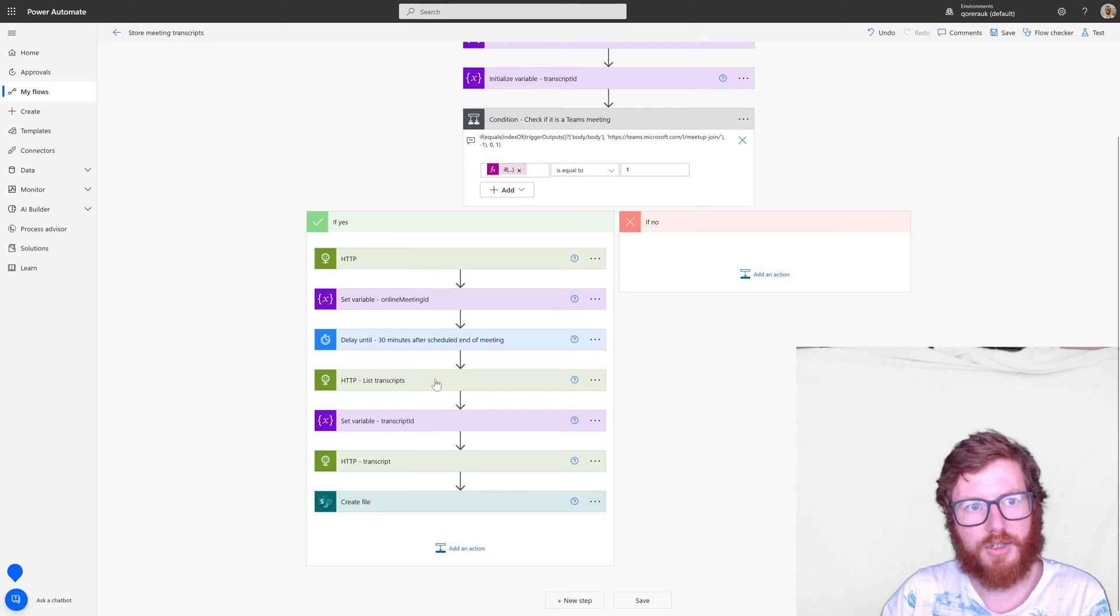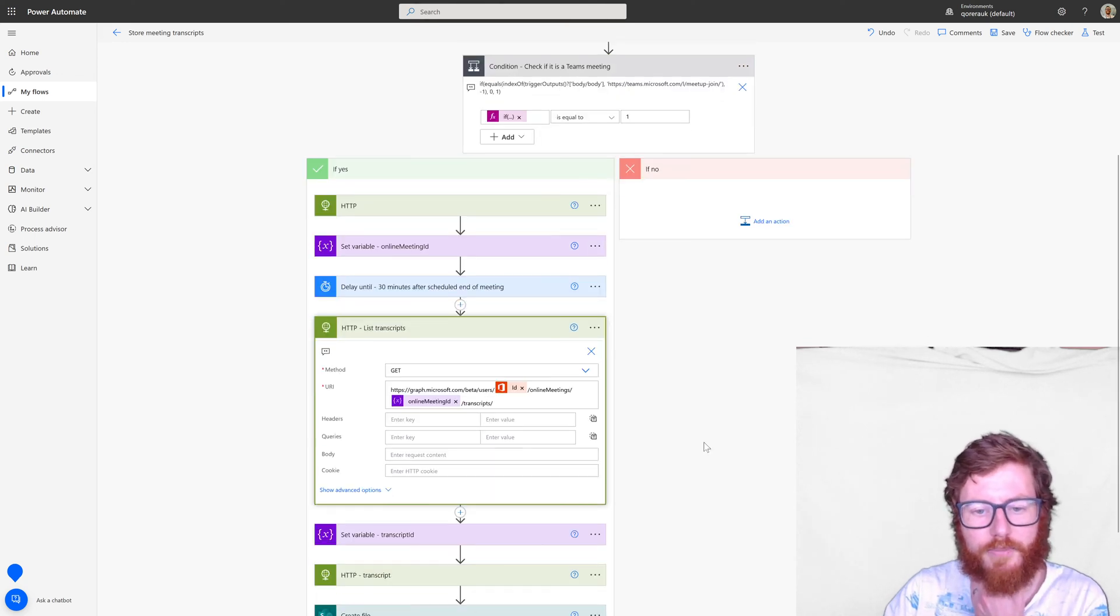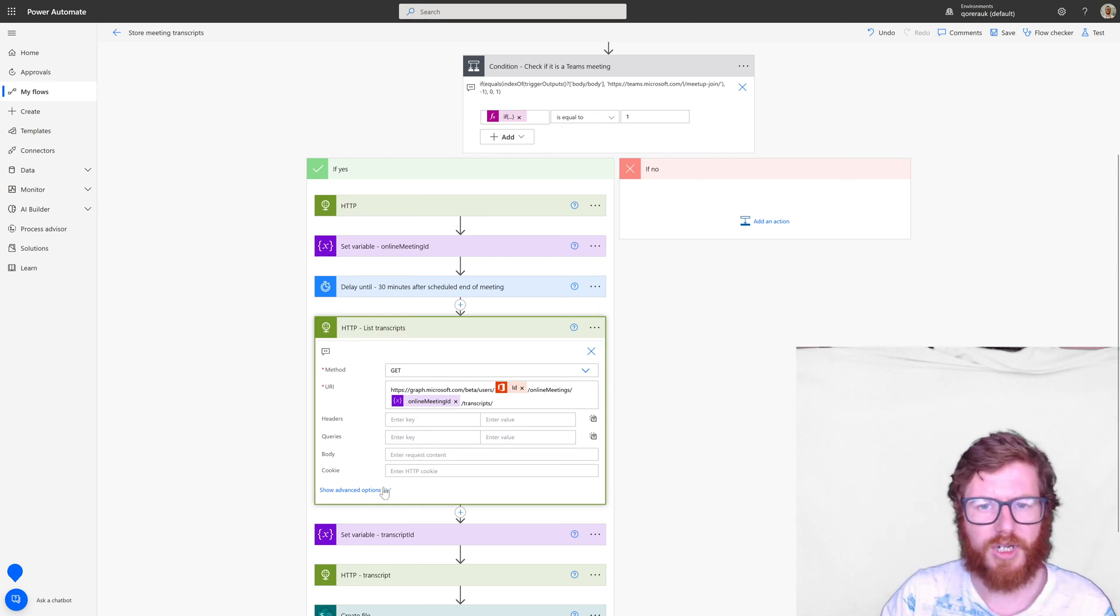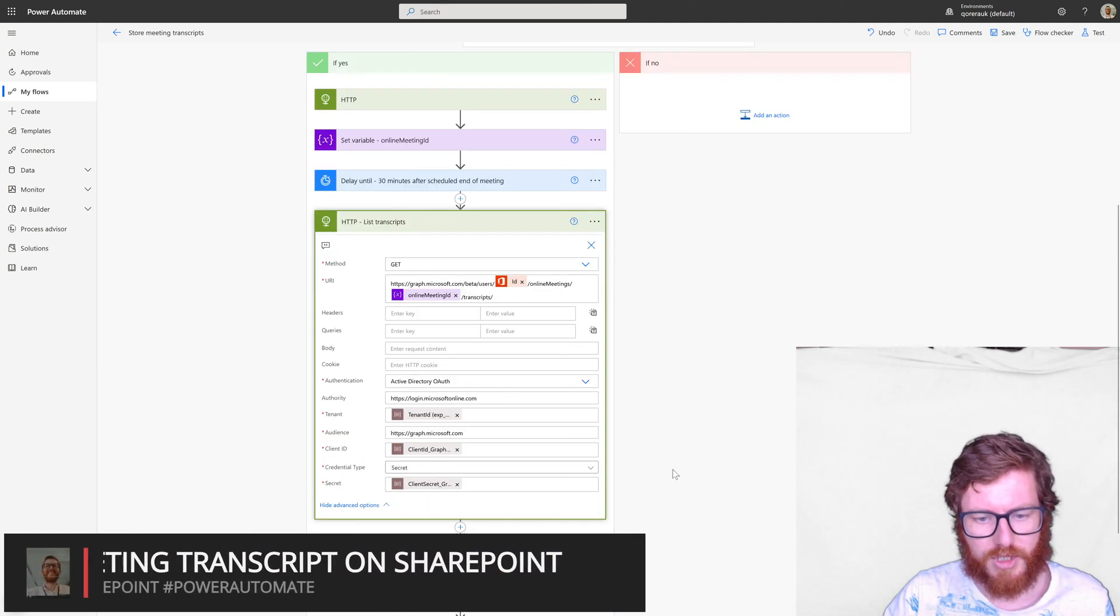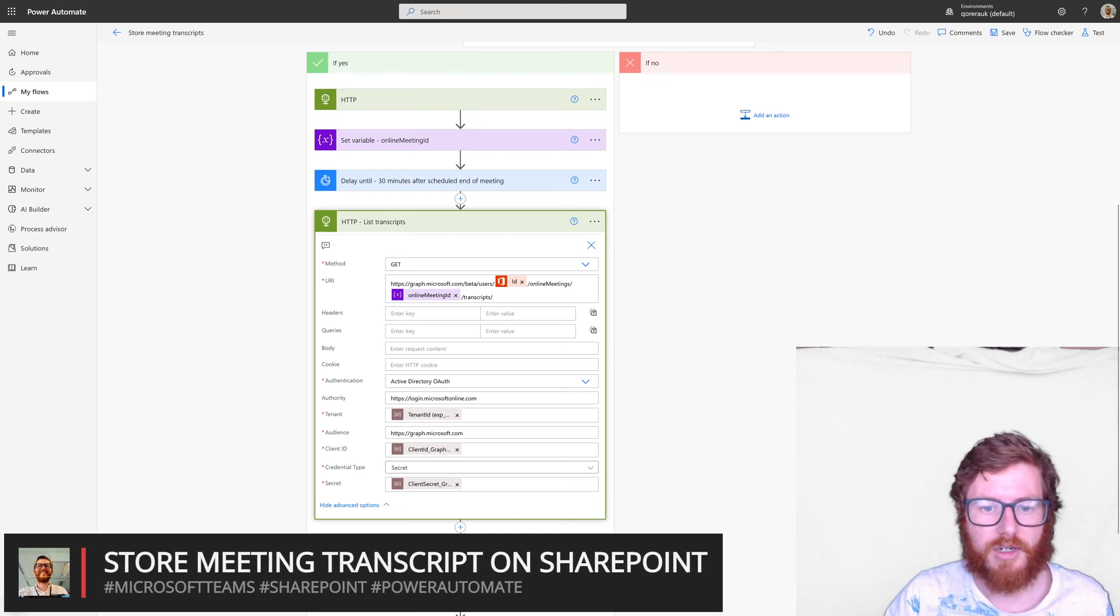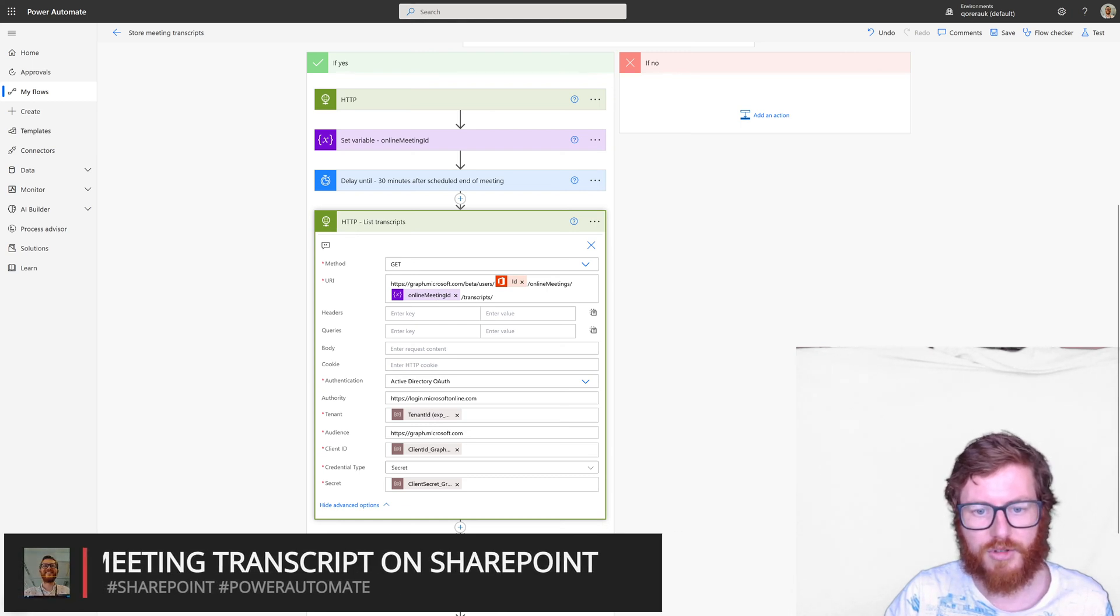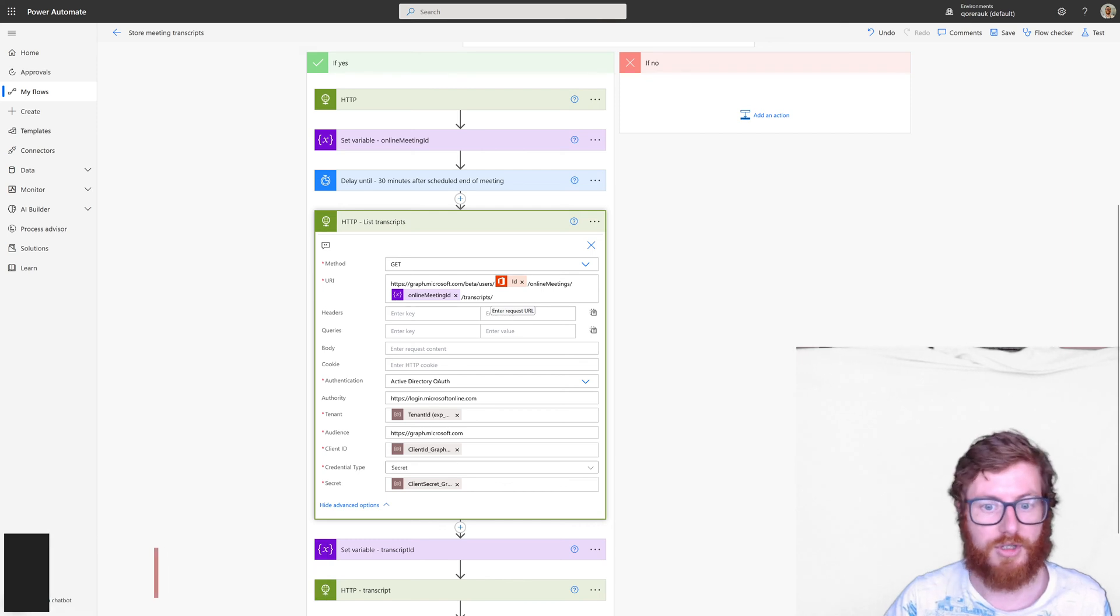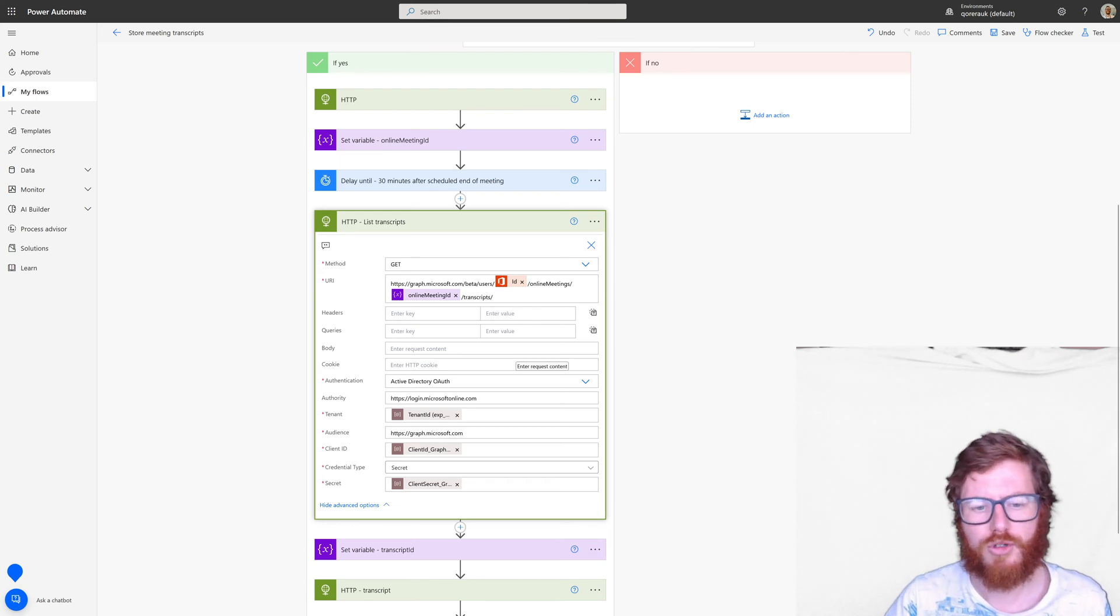So when it has completed the delay, then it would use the next HTTP action, which is again, a Graph API call. And to be clear, I didn't specify that in my first HTTP, but these Graph API calls do need an app in Azure Active Directory. So you need to register that with the correct permissioning for these methods. So this is a list transcript method. So that app does need the correct API permissions on the graph API to be able to. So be aware of that as well.